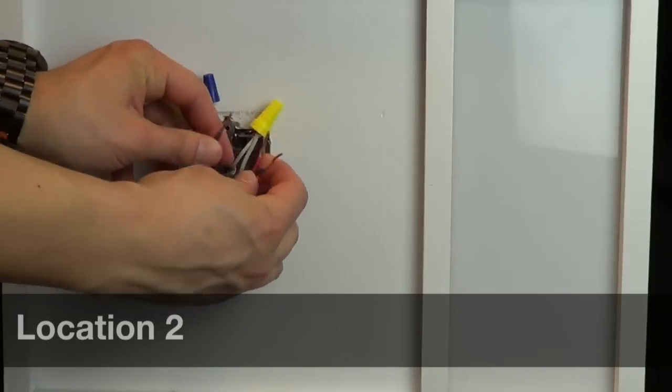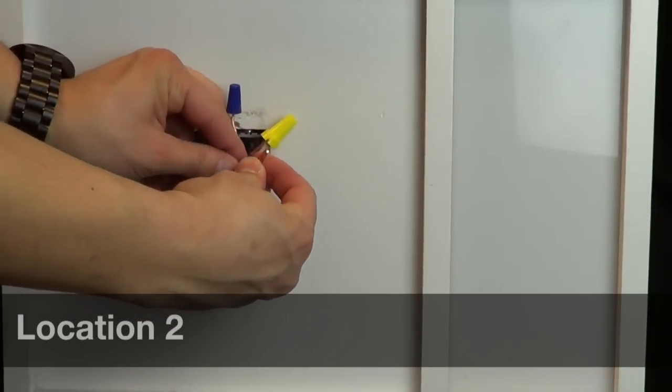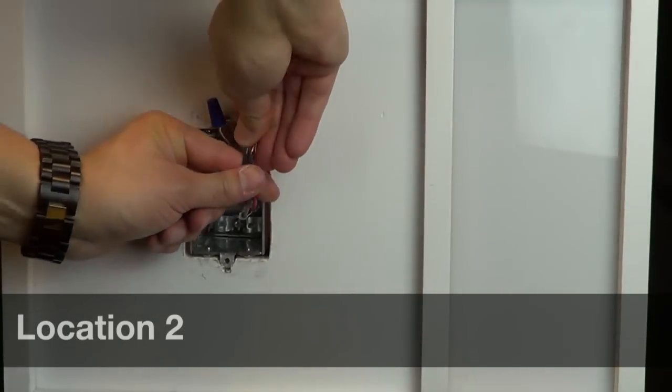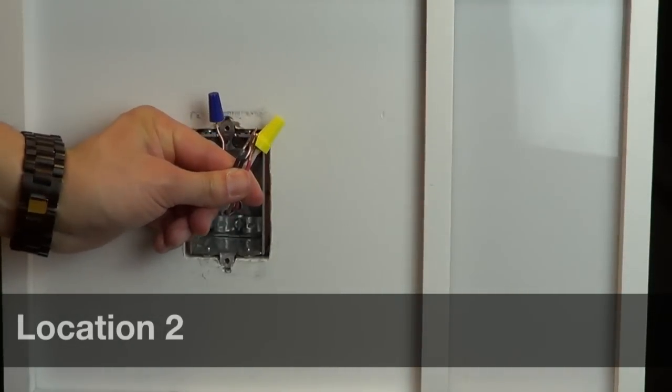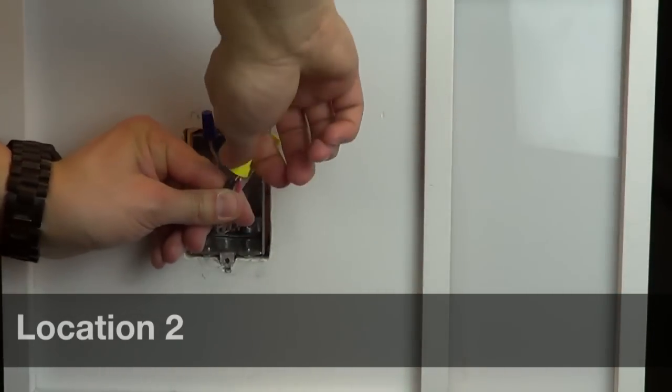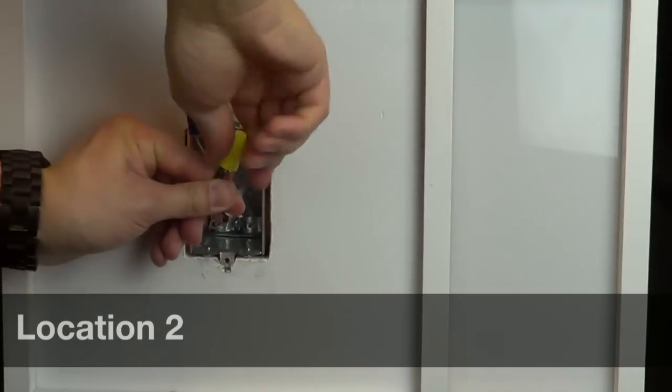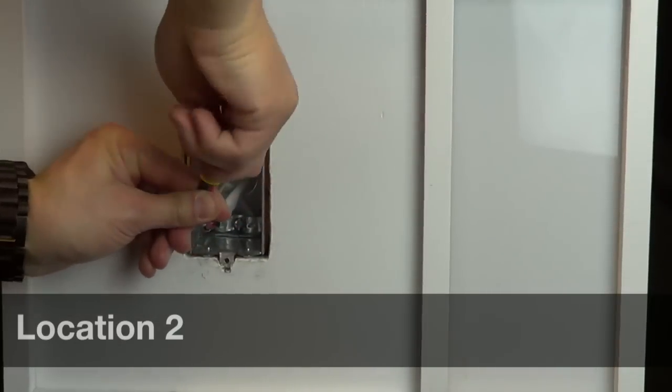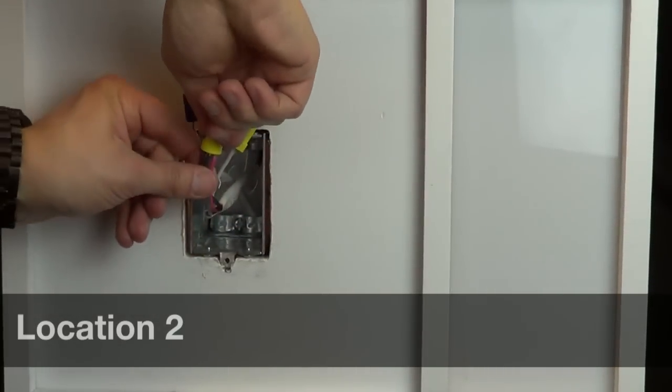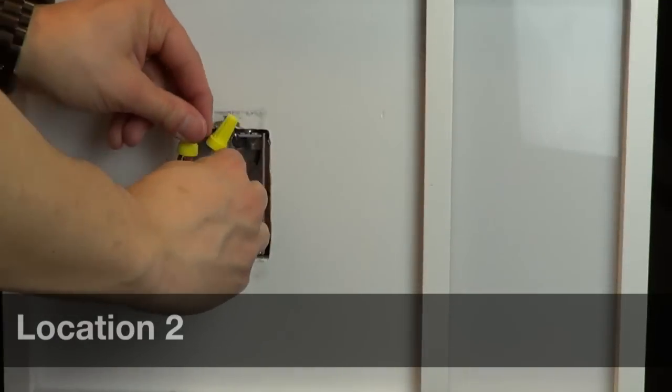Then, take the remaining three wires from the old switch and connect them together under a single wire cap. Tuck the wires back into the wallbox.